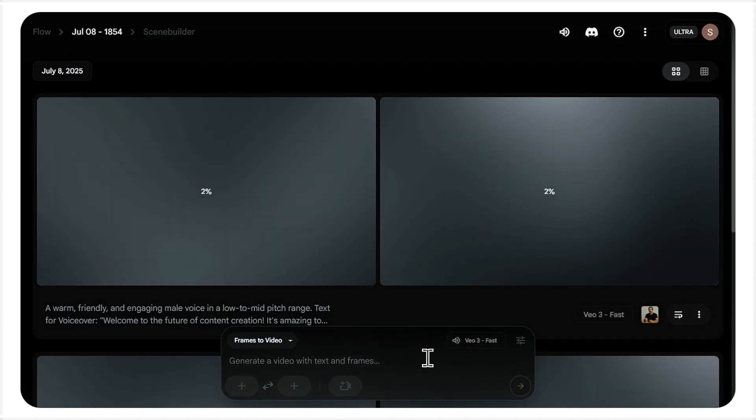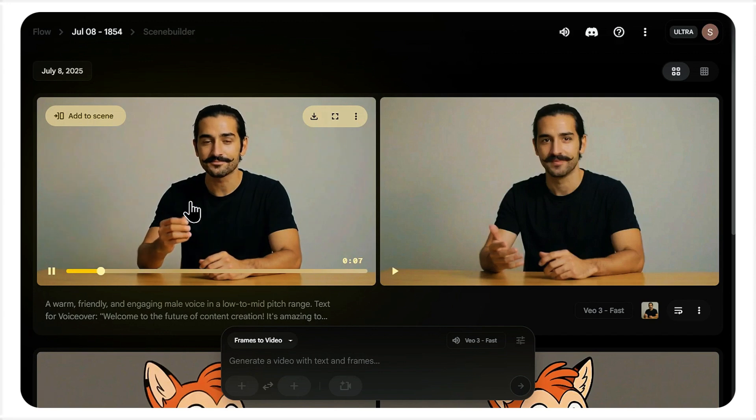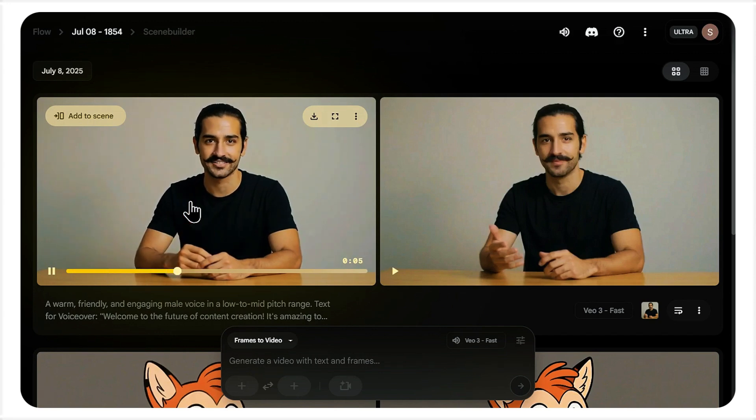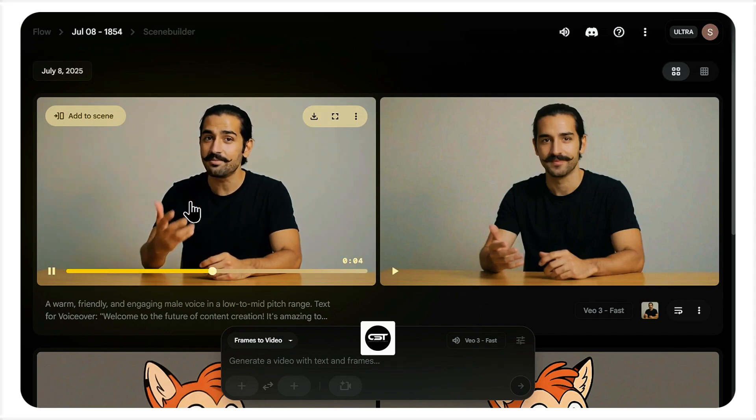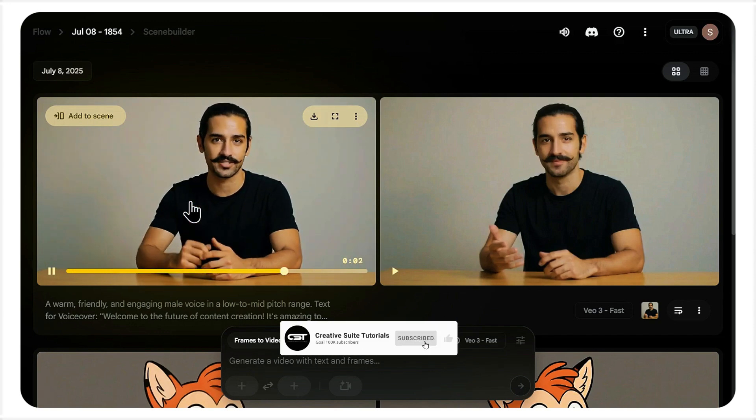Okay, let's check it out. Welcome to the future of content creation. It's amazing to finally have a voice.